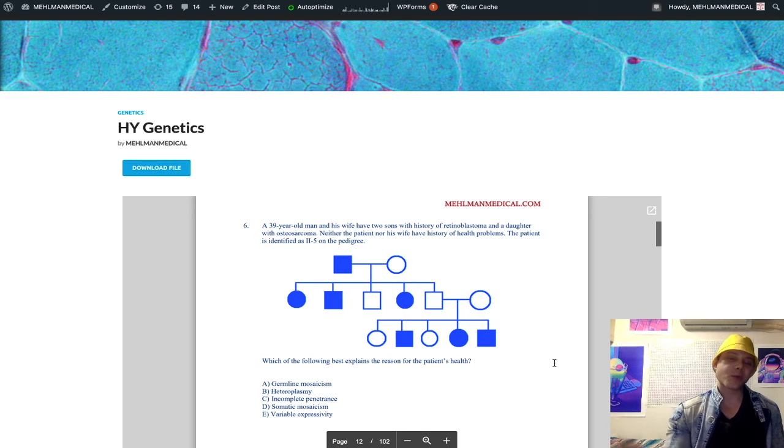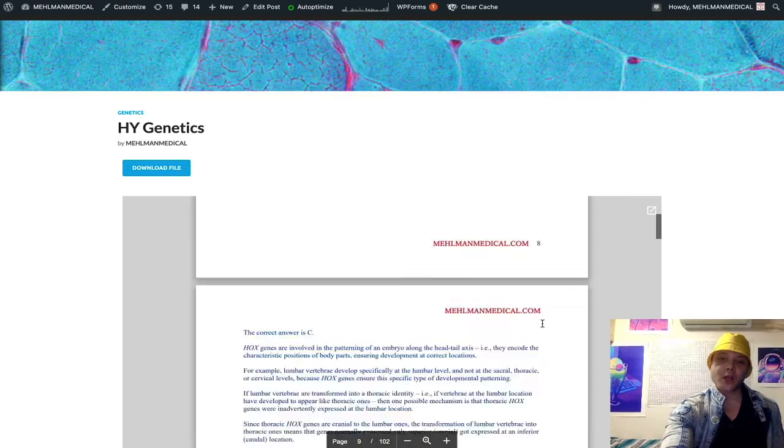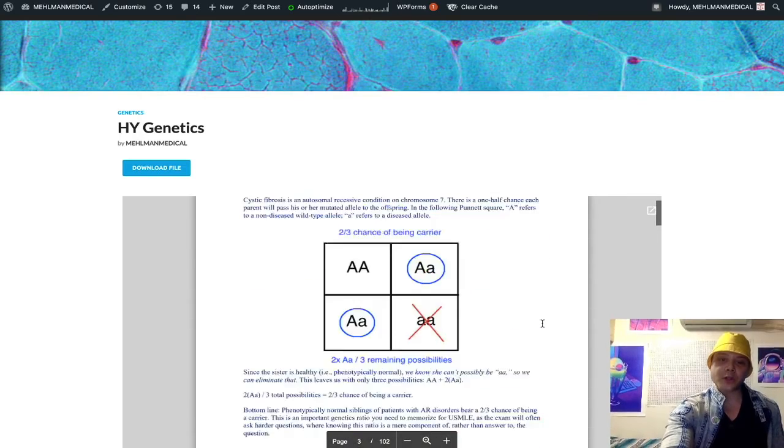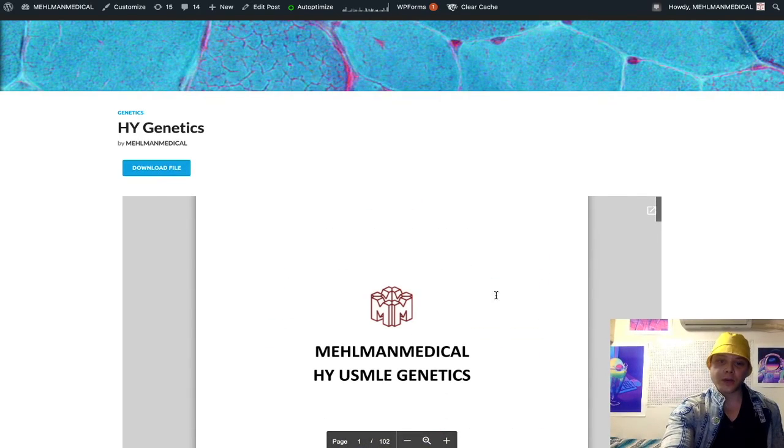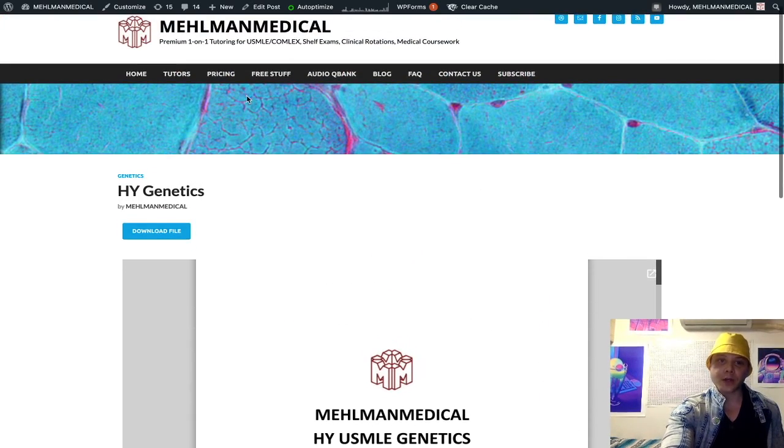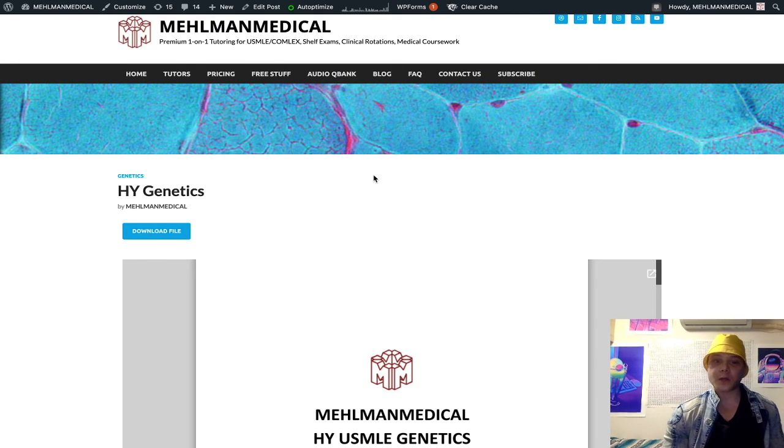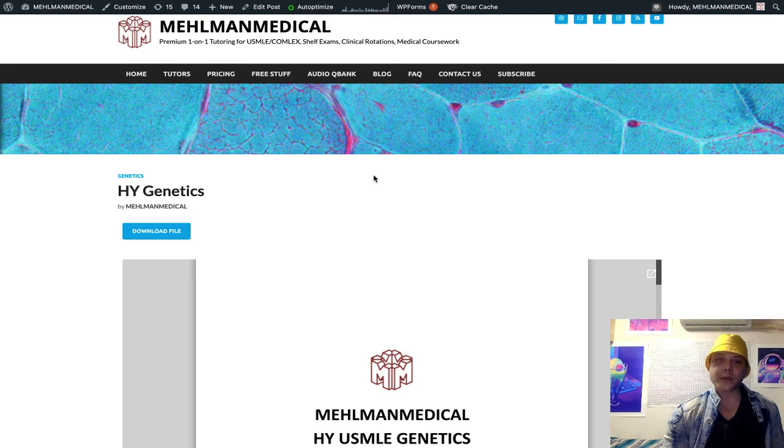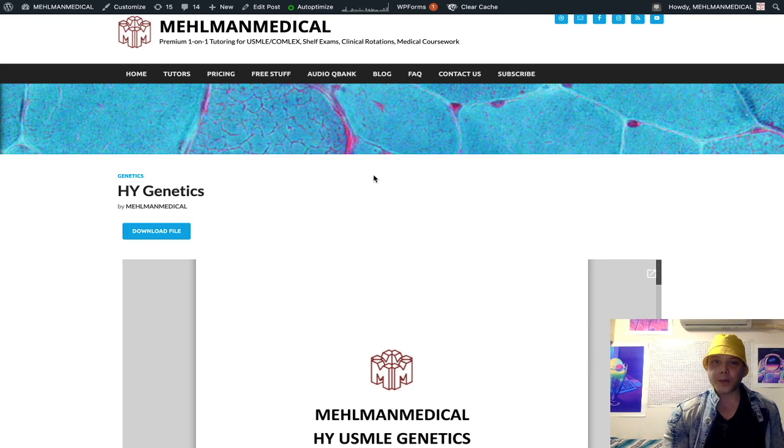So we're not going to make this a 45-minute clip. That's your short update. You've got your high-yield genetics document here. You can get it from my site, Melman Medical. And I'm obviously going to put out more content. So if you like my stuff, subscribe to my channel. I appreciate your time. That's it.